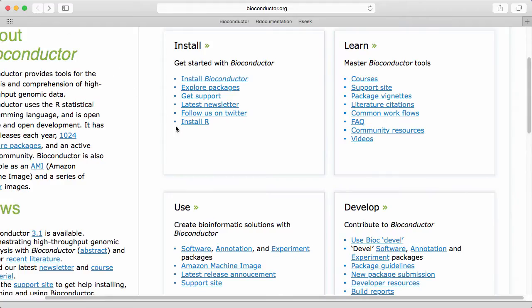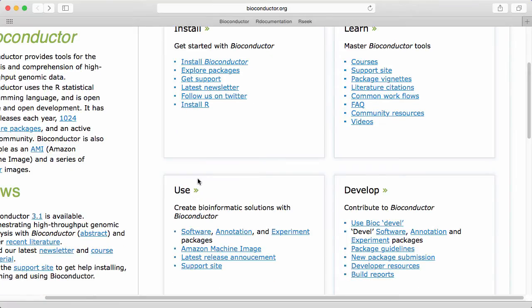Usually when I go to the Bioconductor website it's to find information about a given software package. So down here under use we have software.